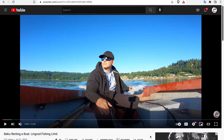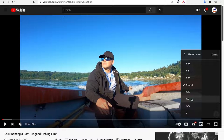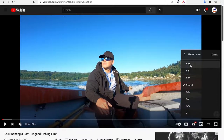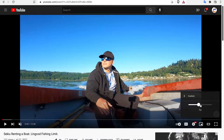Hey everyone! Today I'm gonna be showing you how to watch videos faster and slower than YouTube allows you. Everybody knows on YouTube you can click this button and go to playback speed. You can choose between 0.25 and 2. There's also a custom option but that also only goes from 0.25 to 2. I'm gonna show you how you can go up to 16 and frame by frame.